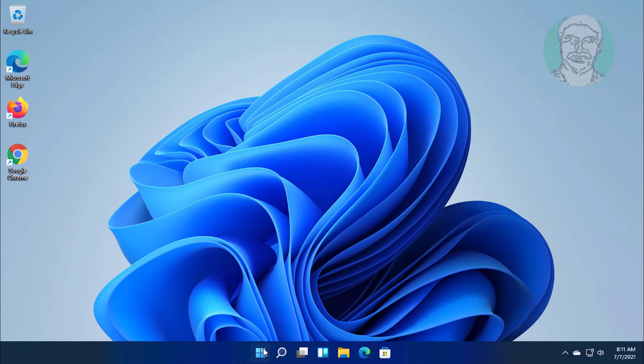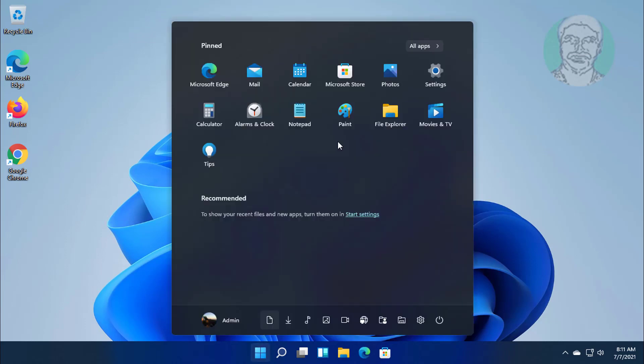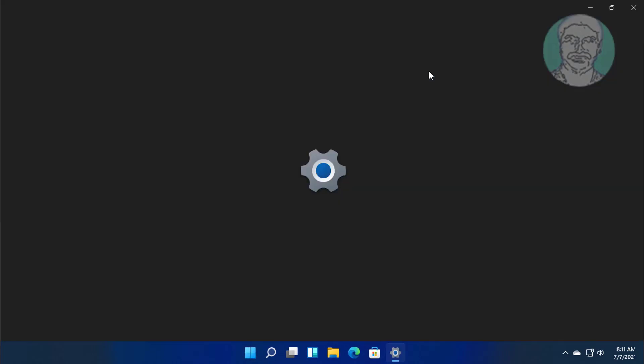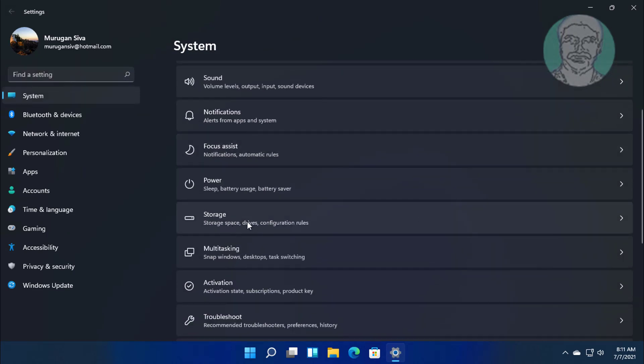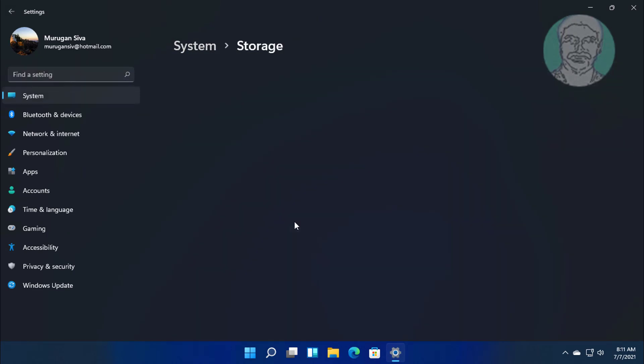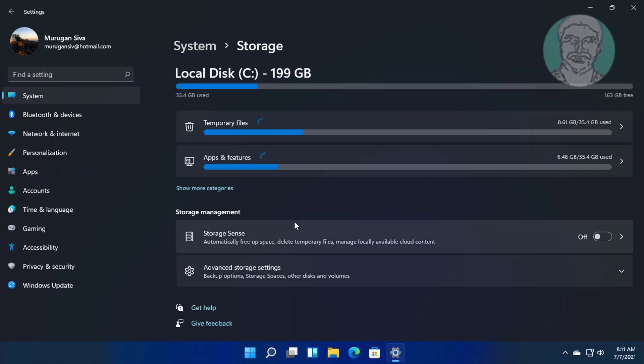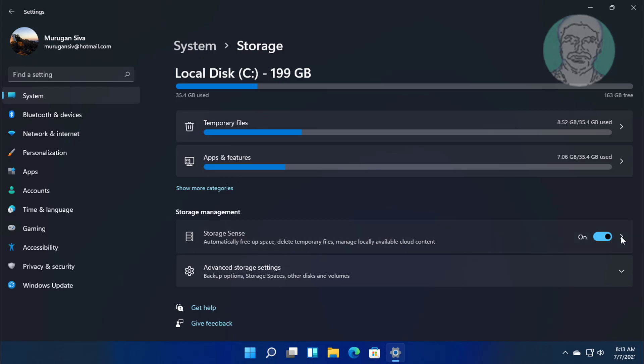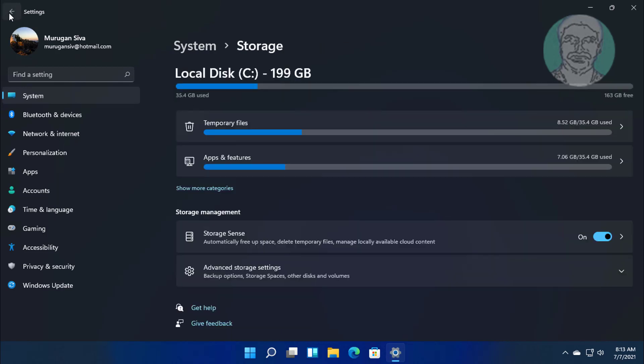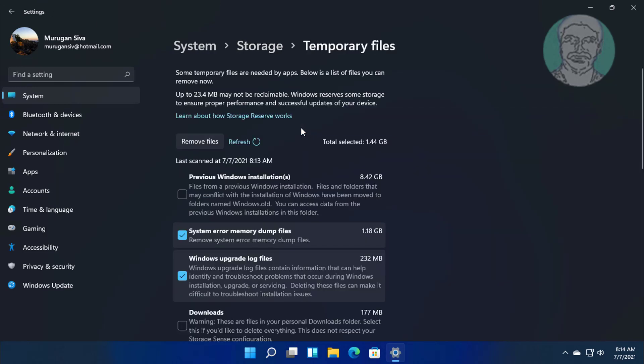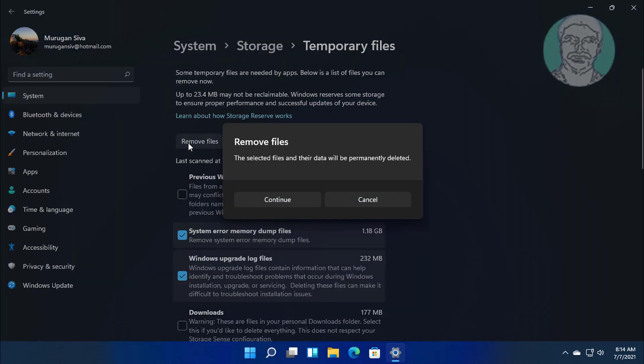Fourth step storage sense. Click start, settings. Turn on storage sense. Click temporary files. Click remove files.